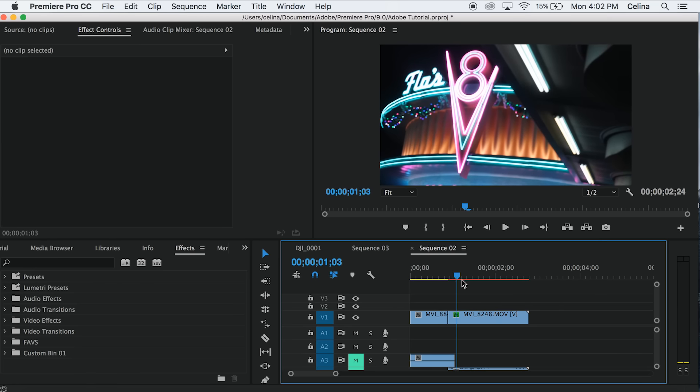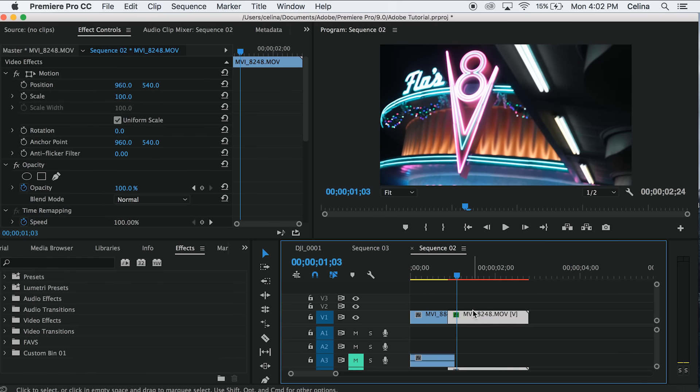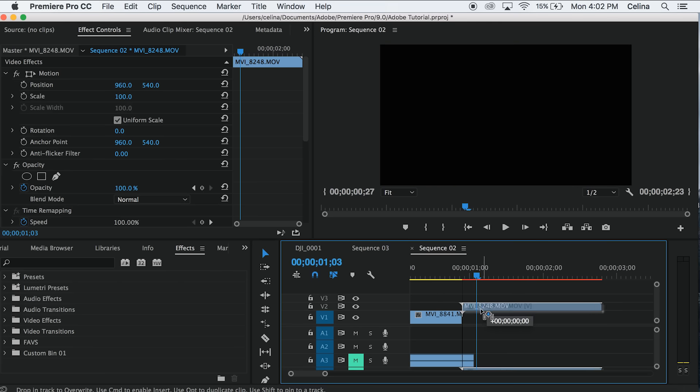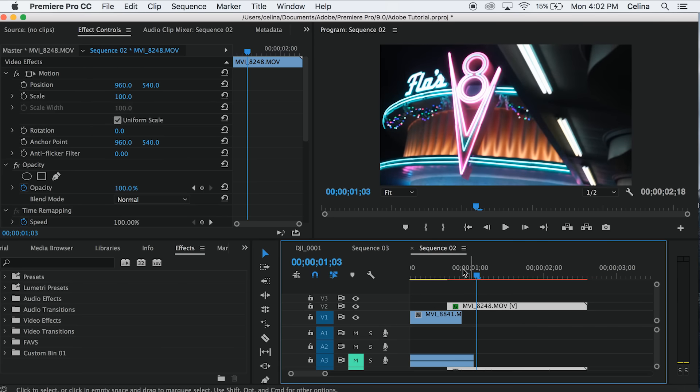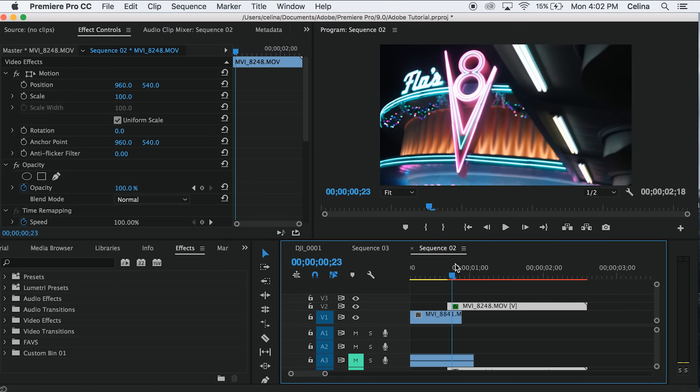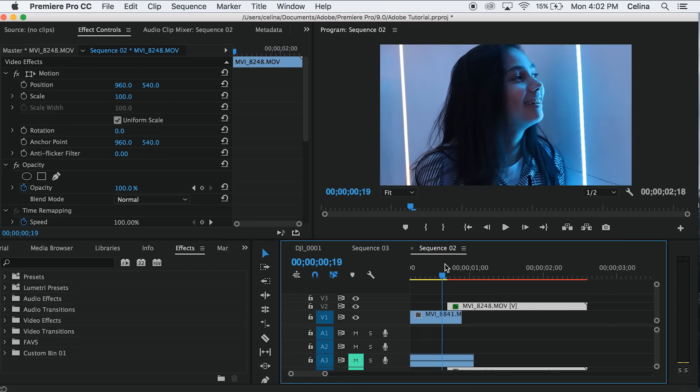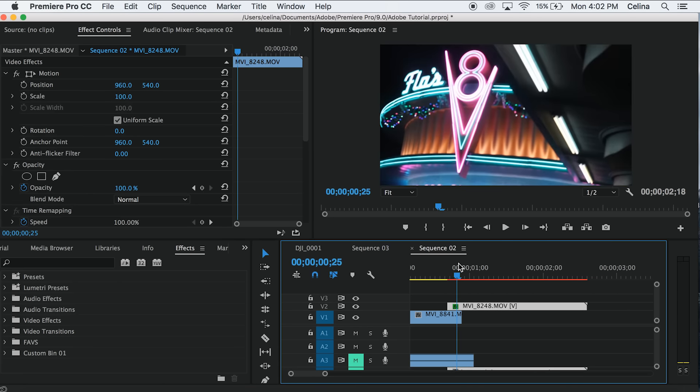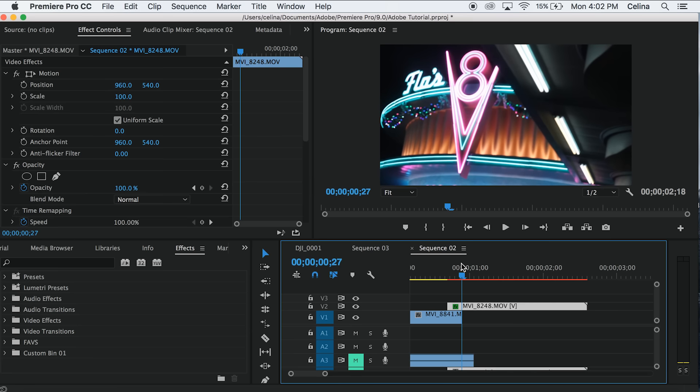First thing we're going to do is bring that second clip over the first one. He likes to do this with lights and stuff, so I'm just showing this.